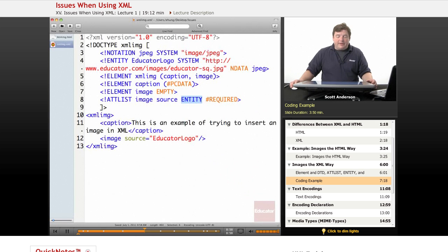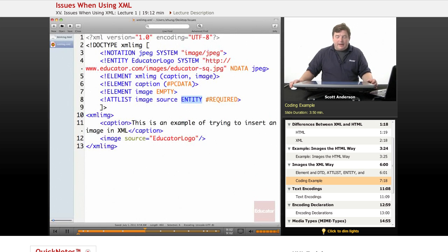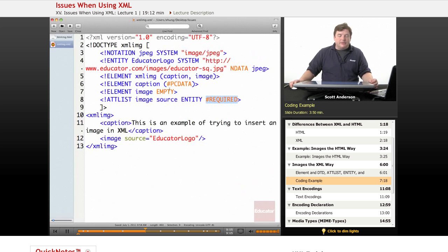Then we use it. The value of that attribute has to be an entity reference, and we'll just make it required, meaning you have to have that, otherwise the element doesn't work.